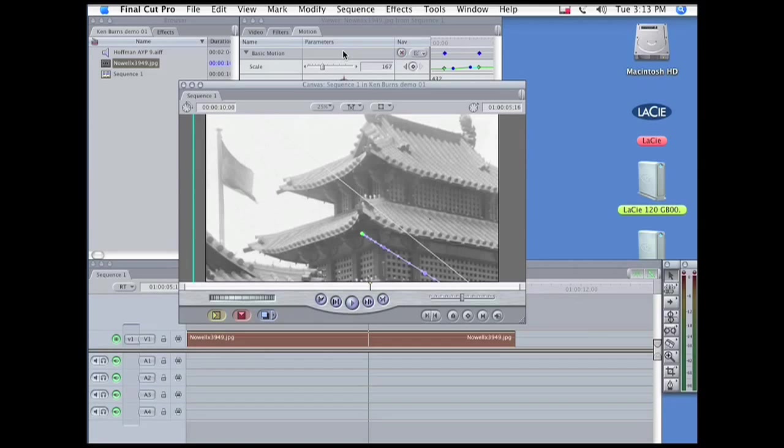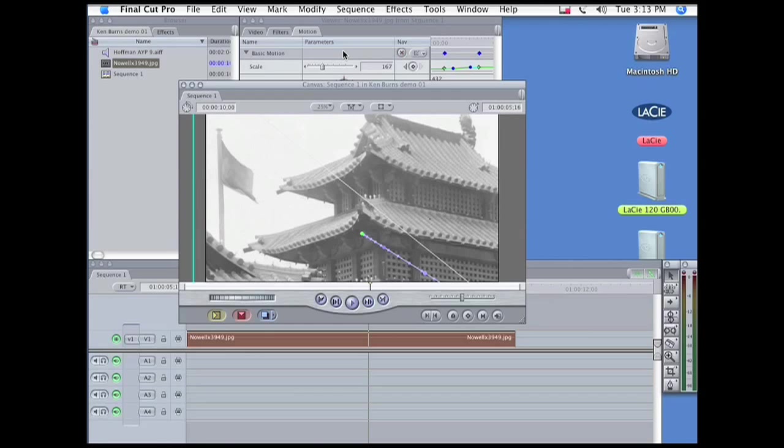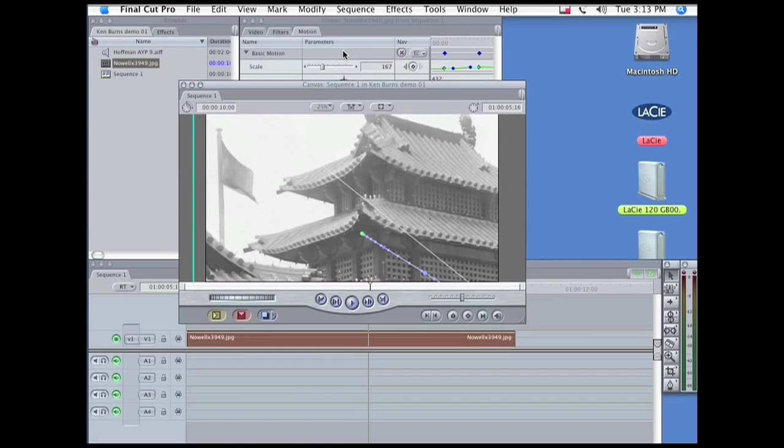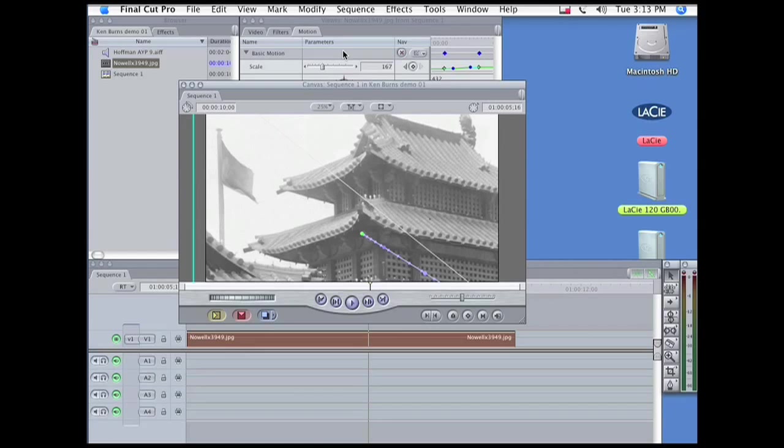The reason for this is that Final Cut Pro simply does not apparently have the algorithms needed to coordinate Ease In and Ease Out between two different keyframe parameters, unlike other programs such as Avid and After Effects.